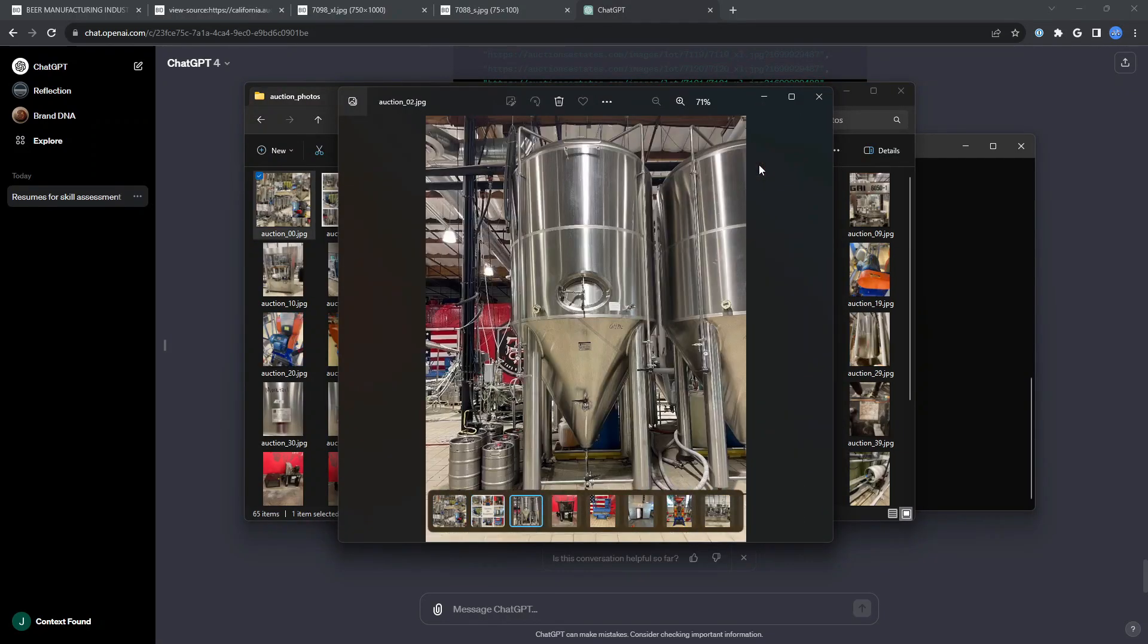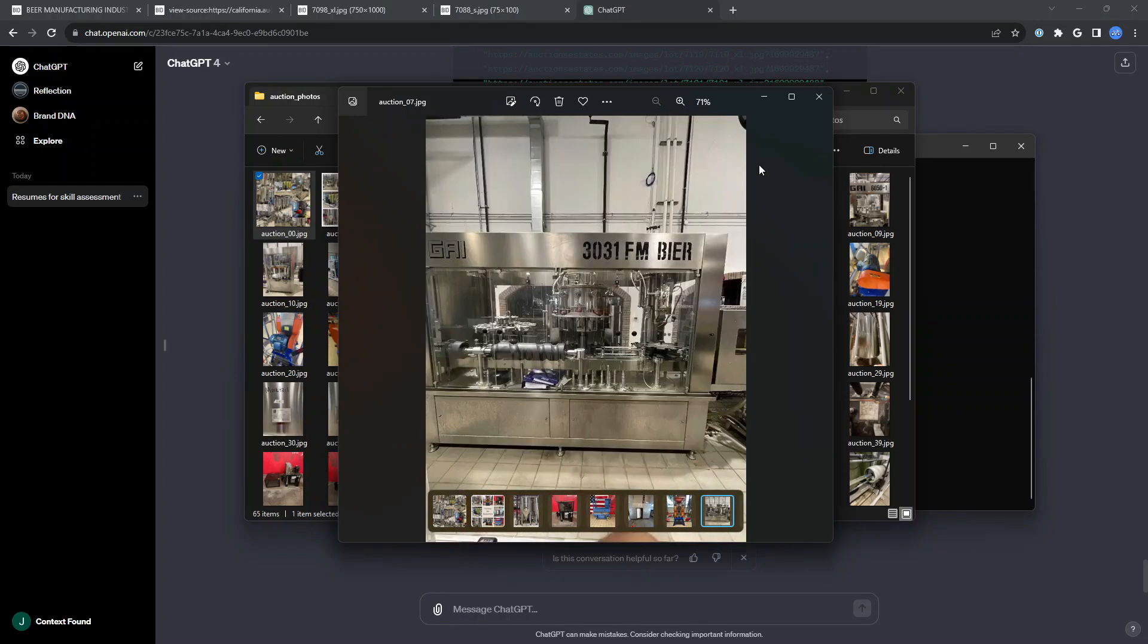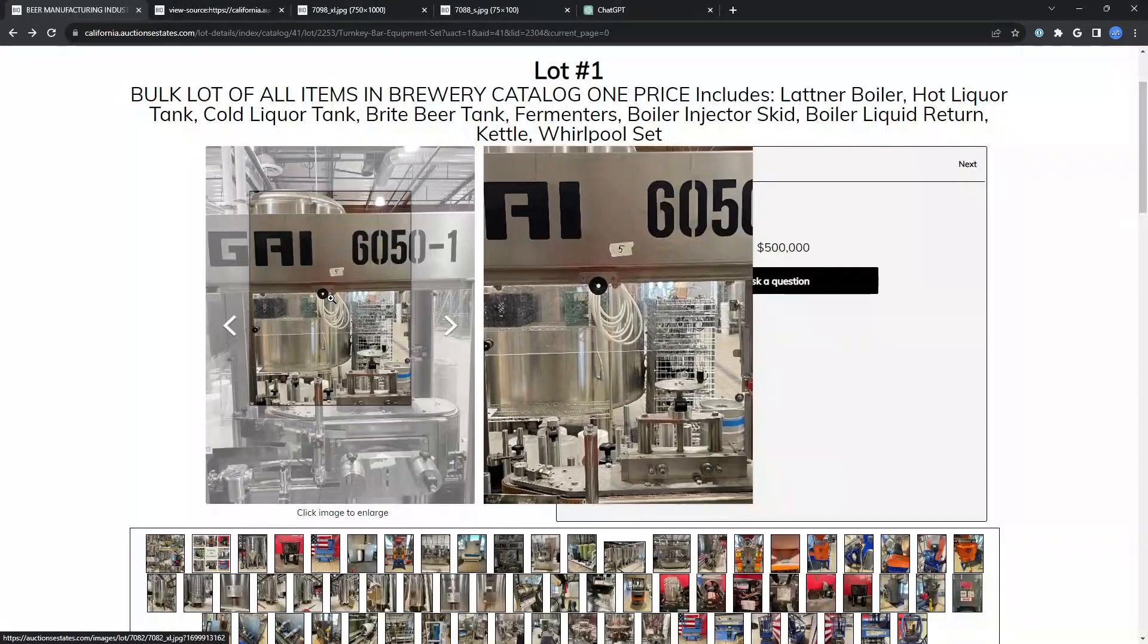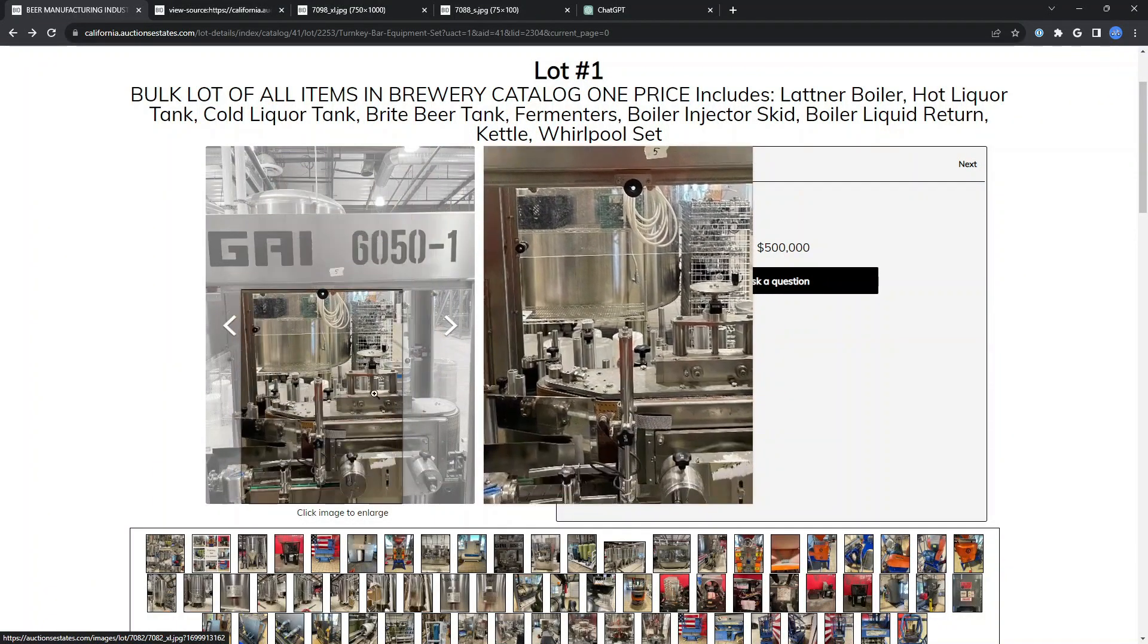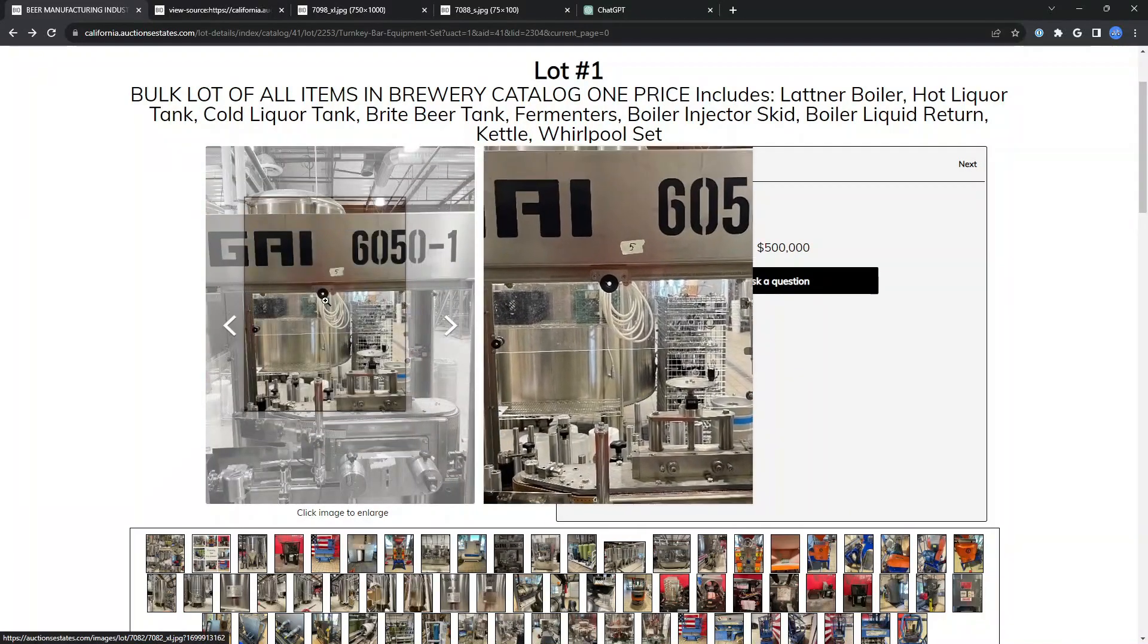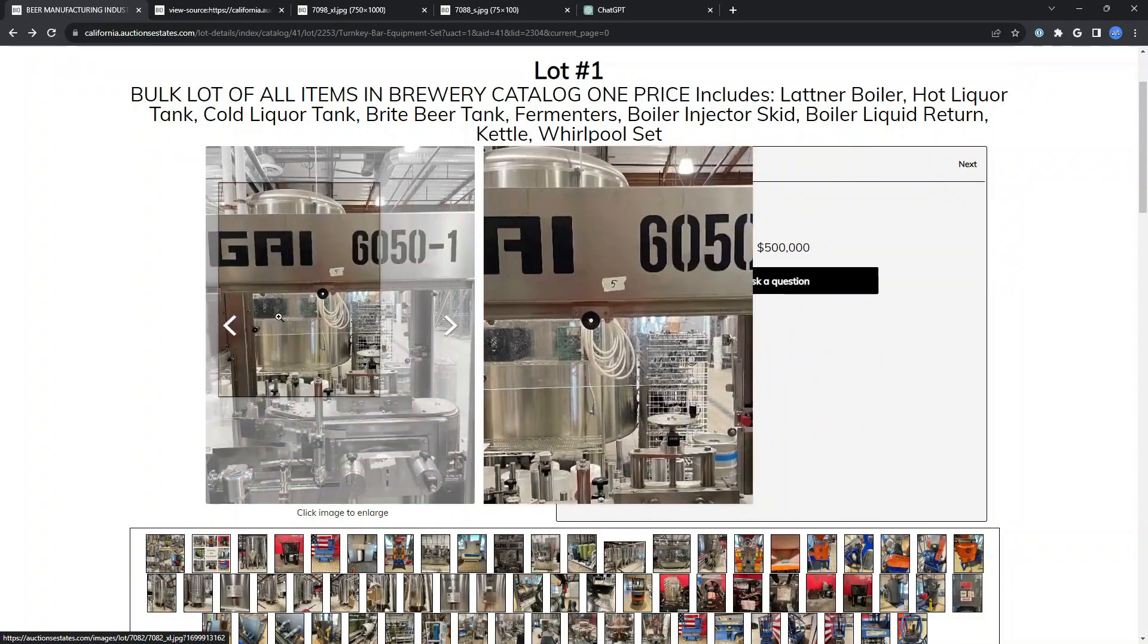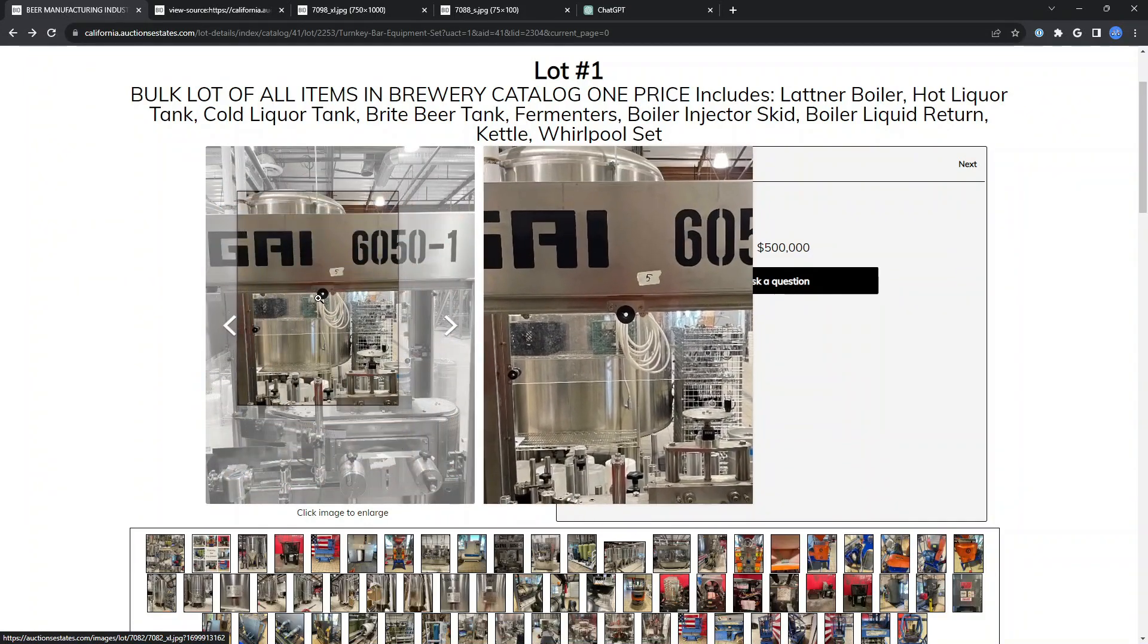And now we have high quality versions of the photos downloaded to our local computer, despite them really fighting hard for us not to get them easily. And that is the cool way that I made life a little bit more efficient today using ChatGPT.